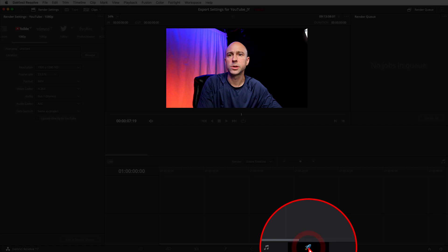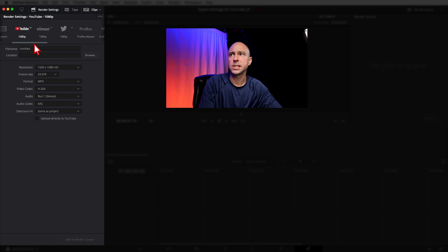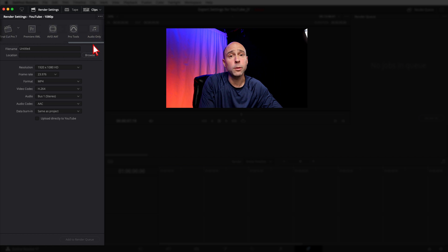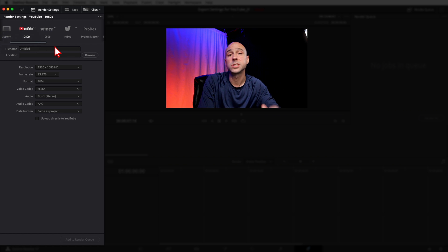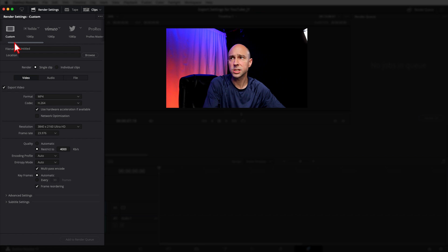These are the settings I use — maybe they'll work for you too. Jump into the Deliver tab, which is the little rocket icon at the bottom. You'll see a lot of presets along the top. There are YouTube presets available — a 1080 and a 2160 — but I don't use those because I feel like I get better results with custom settings.